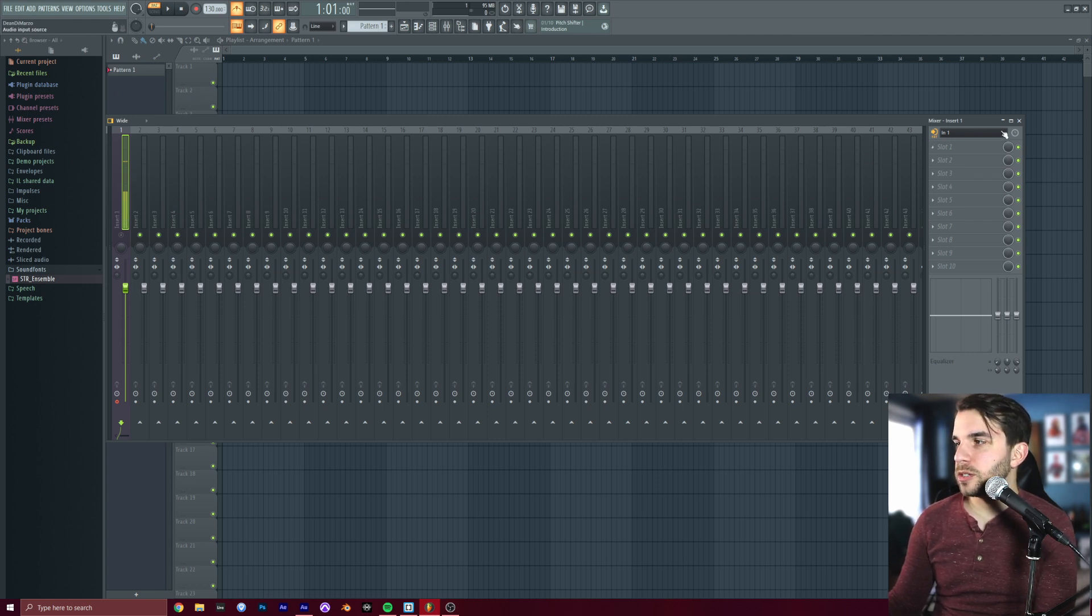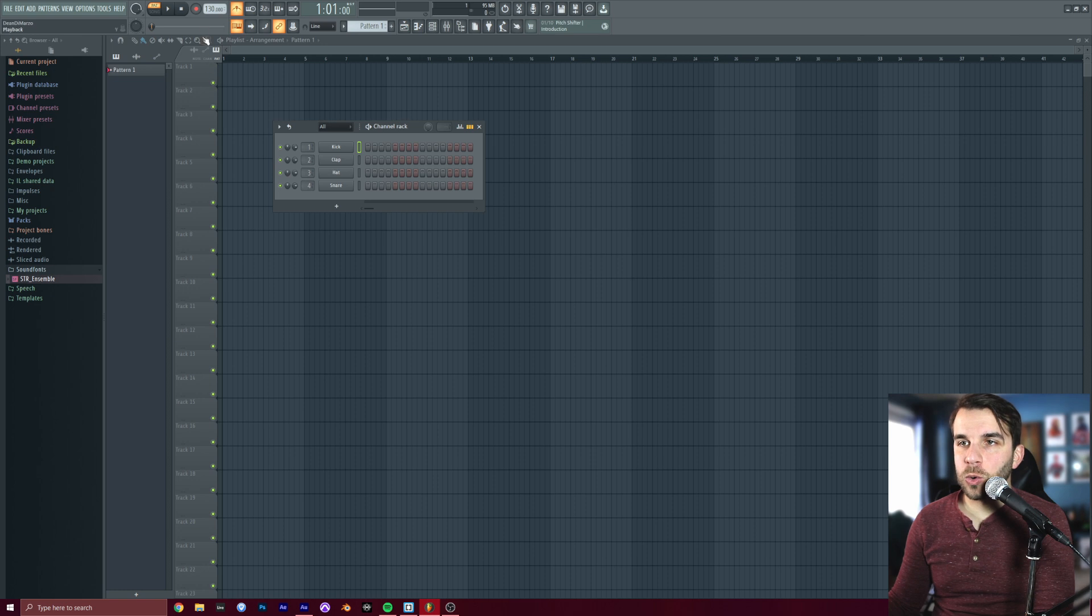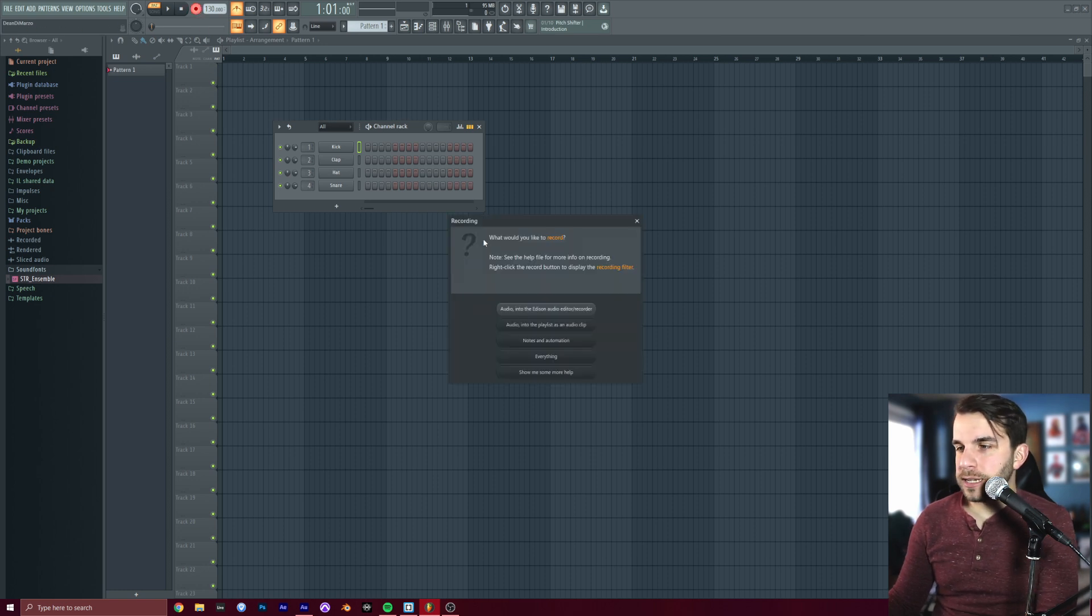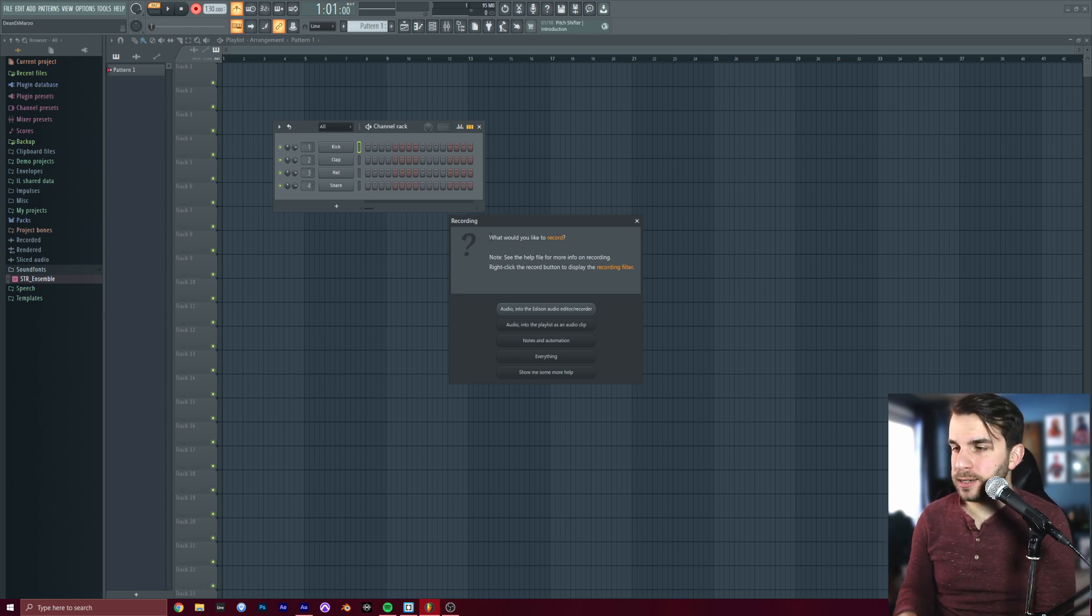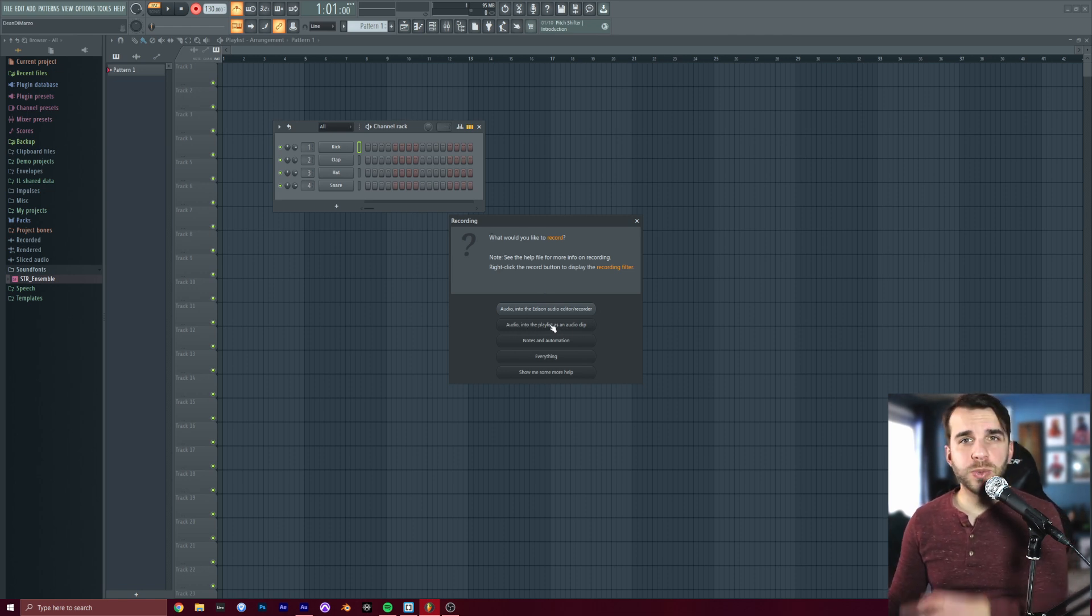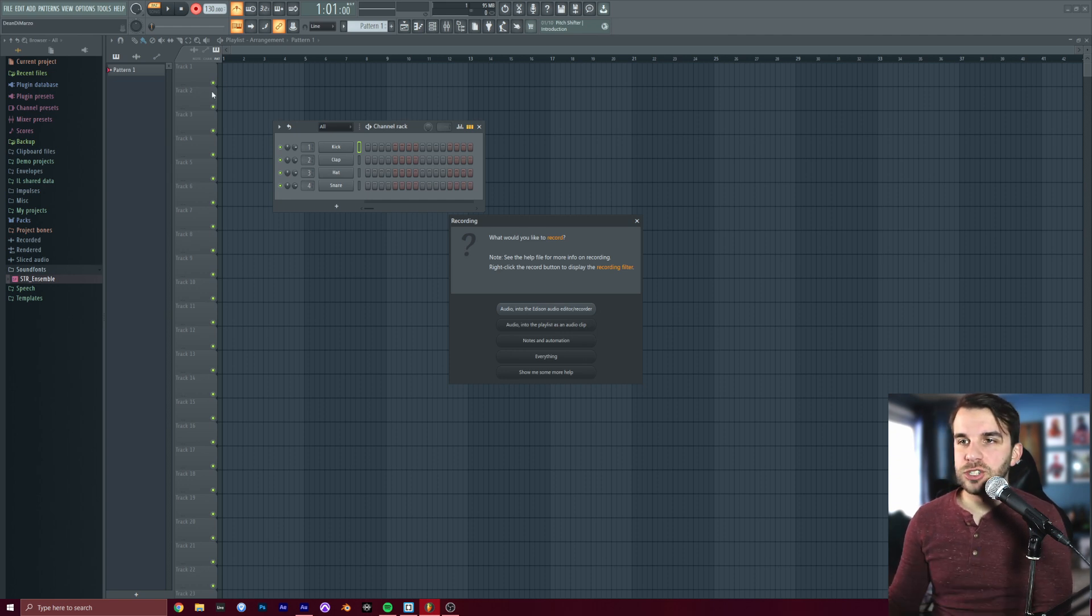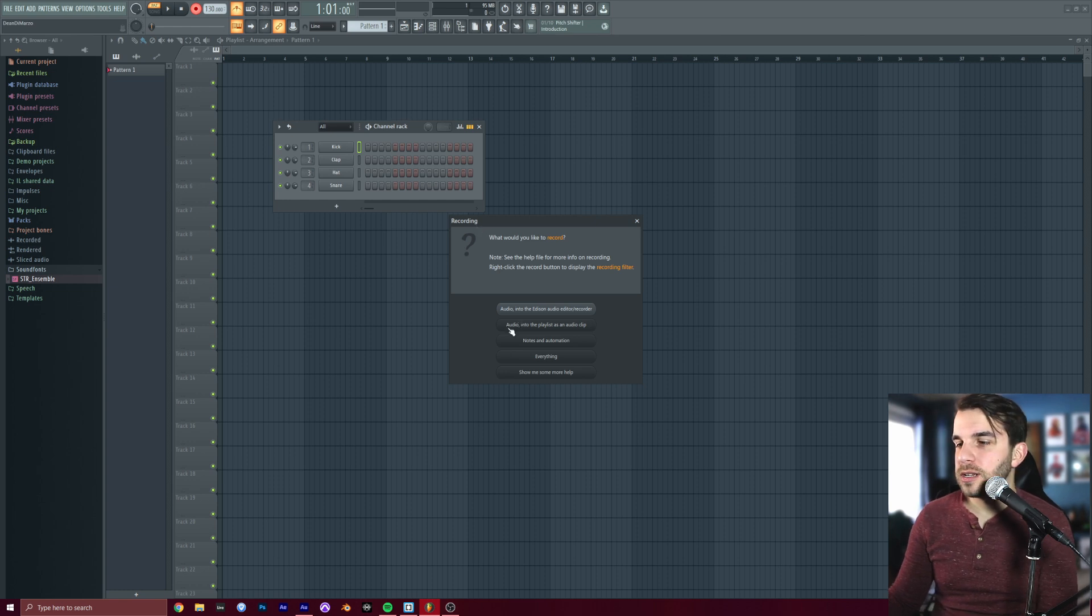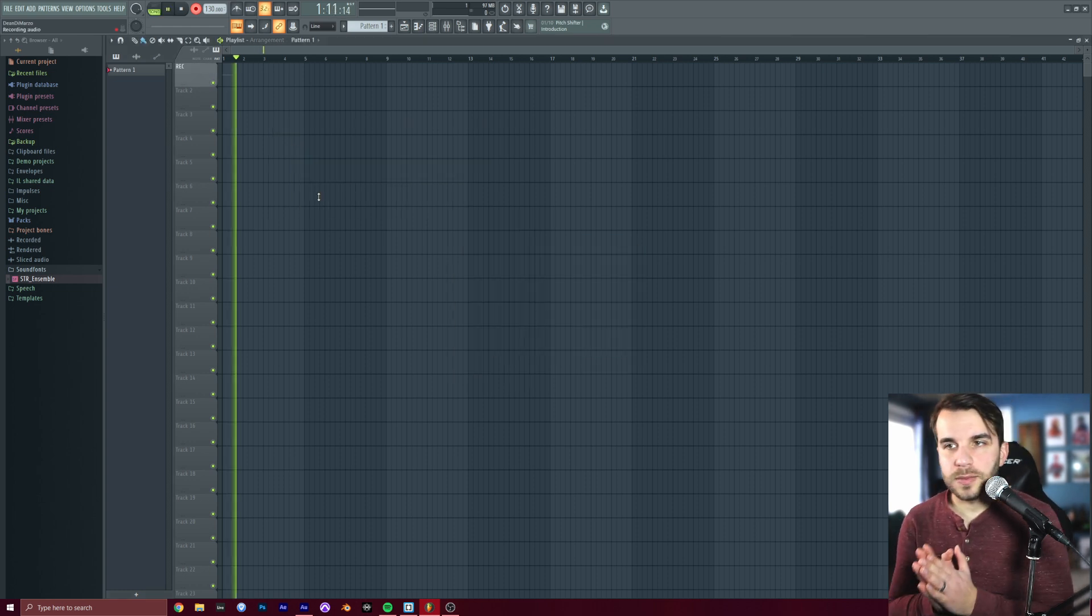We can close out of this window, and we are going to go up to the Record button here. And when you click on it, it should ask you what would you like to record? If it doesn't ask you that, you can hold Alt and click it, and this should pop up. We are going to say audio into the playlist as an audio clip because we want to record our singing, our talking, into the playlist view right here so we can edit that audio in a moment.